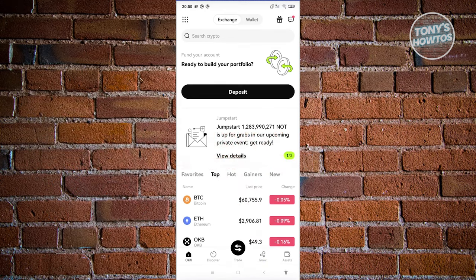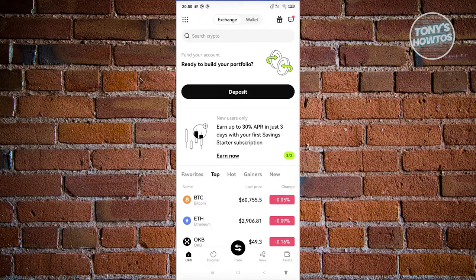The first thing you need to do is open up the OKX mobile app and log in to your account.